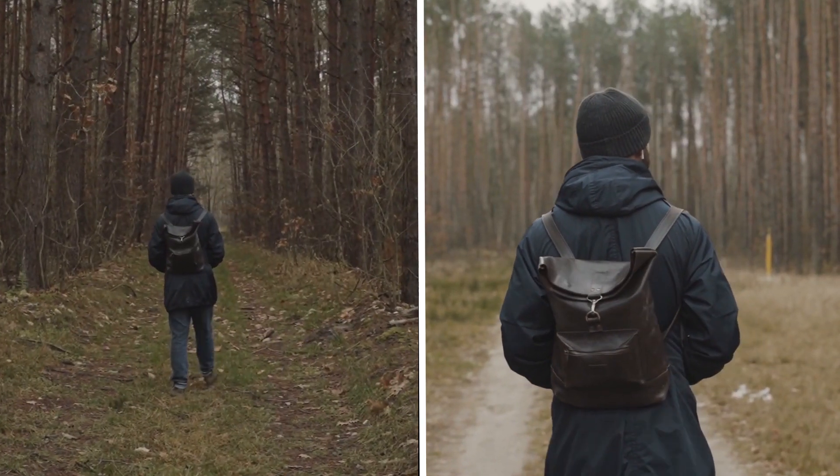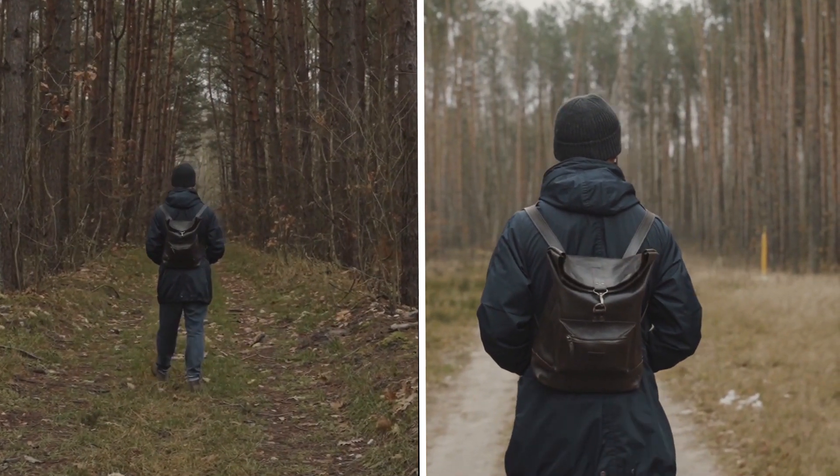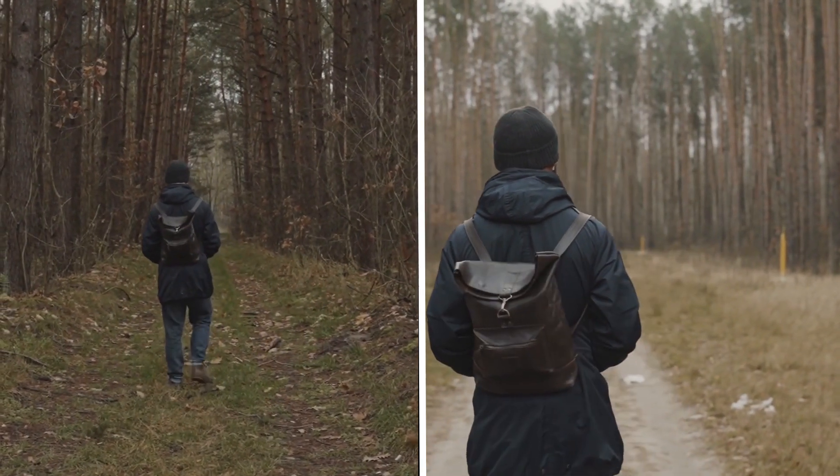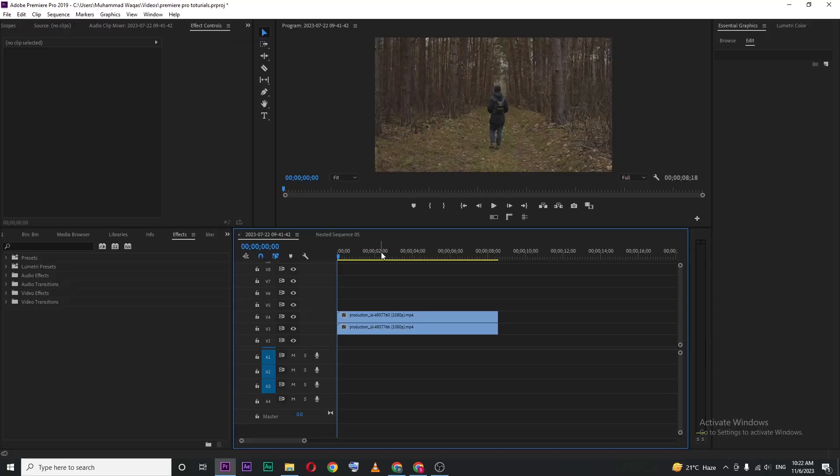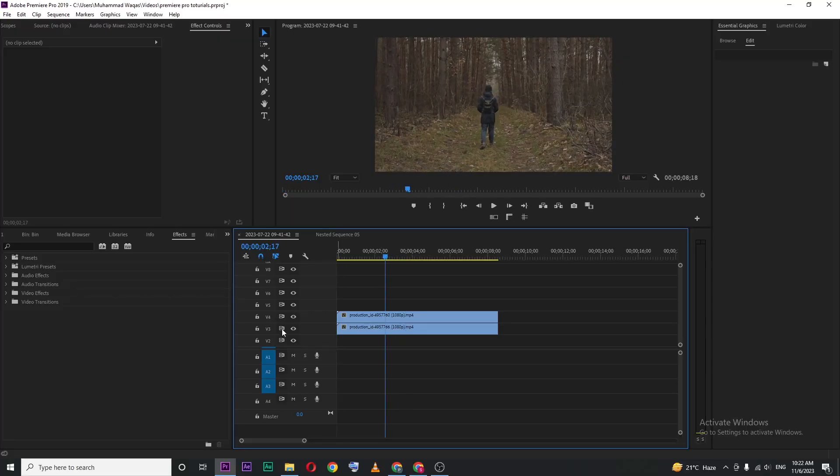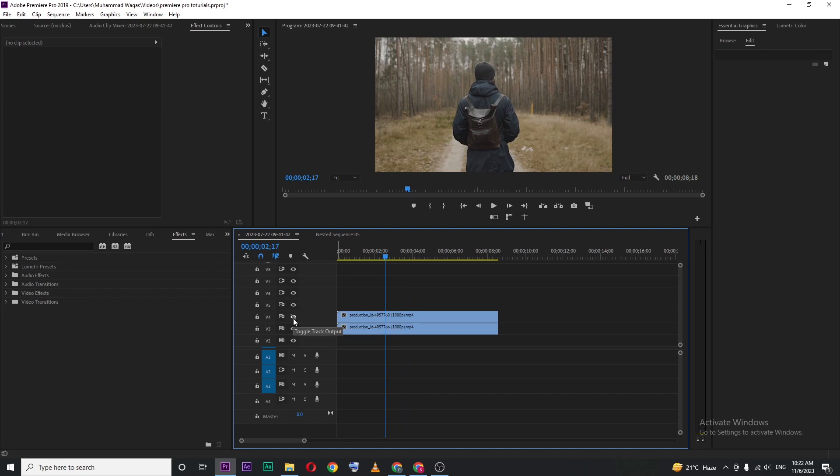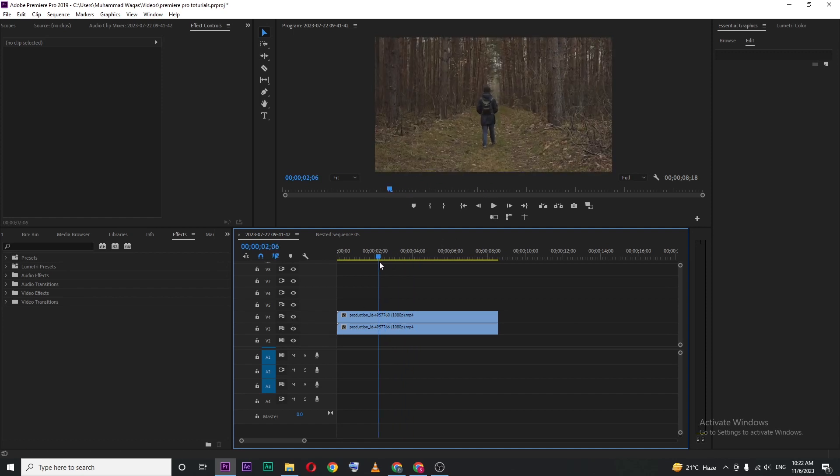In this video, I'm going to show you how to put two videos side by side in Premiere Pro. Let's begin by opening up Premiere. Inside Premiere, I have these two video clips in my timeline.